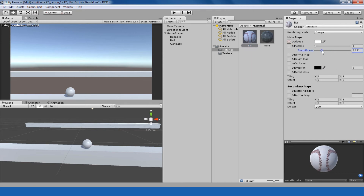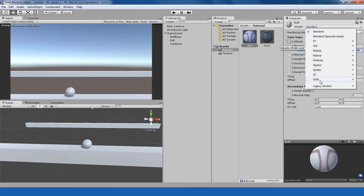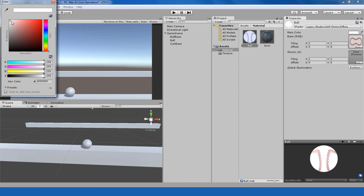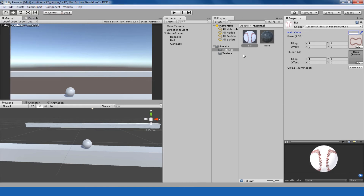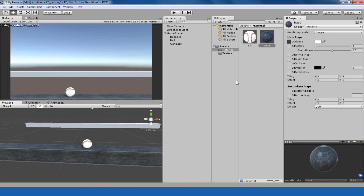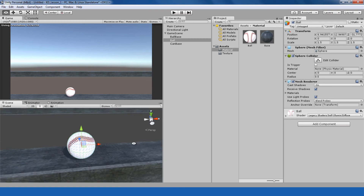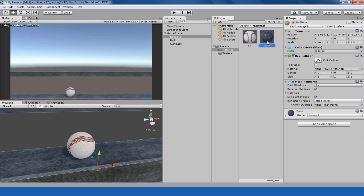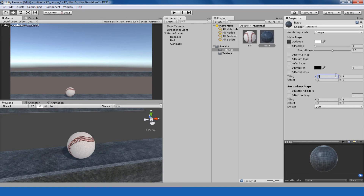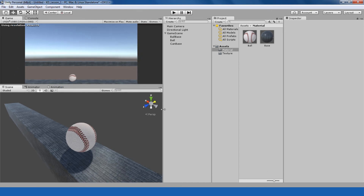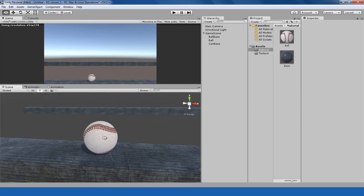For the ball I want to reduce the smoothness and I'm going to use the legacy shader 'Self Illumination Diffuse'. I chose this material because I like the way it looks in the scene. I'm assigning this material to the ball and this one to the base. It's a little bit bright so I'm adjusting the material slightly. I'm also changing the tiling of the material to 2 and 0.5 — this is working fine for me. As you can see it's starting to look a bit nicer.